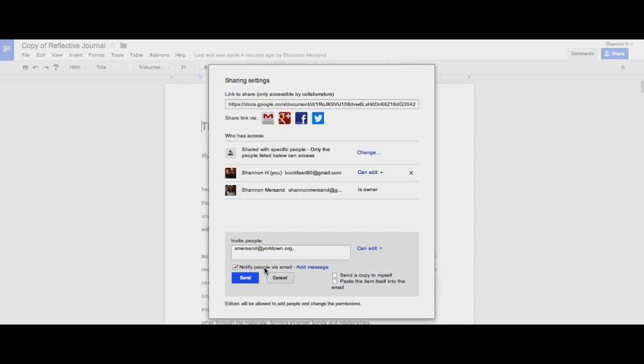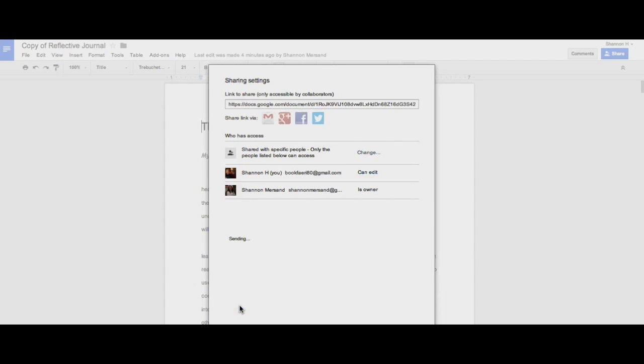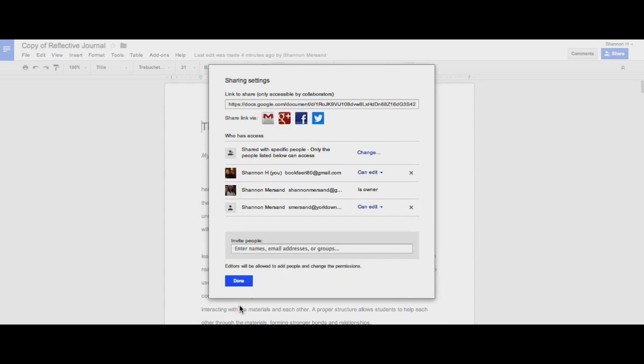I can notify people with an email message and I can add a particular message to this email. Then you click Send. You'll see that this document now has three people that can edit it.